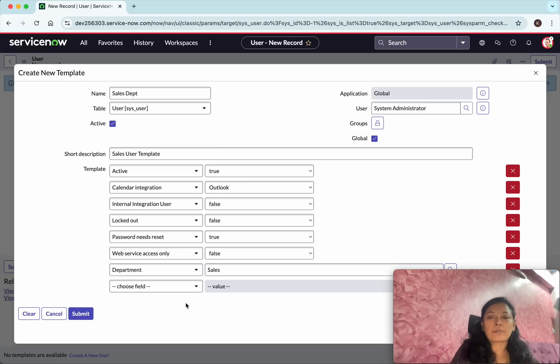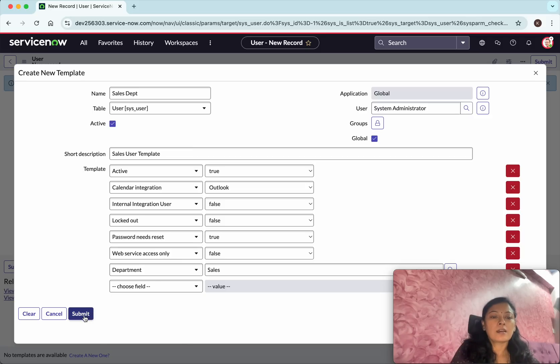If you want to add any other fields you will be able to add it, so I'm not going to do that. I'm just going to leave it like this. I'm going to say submit.